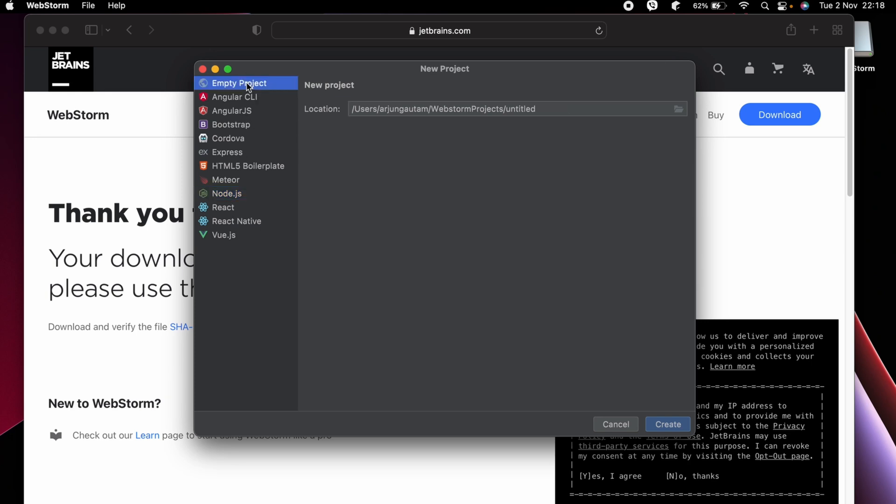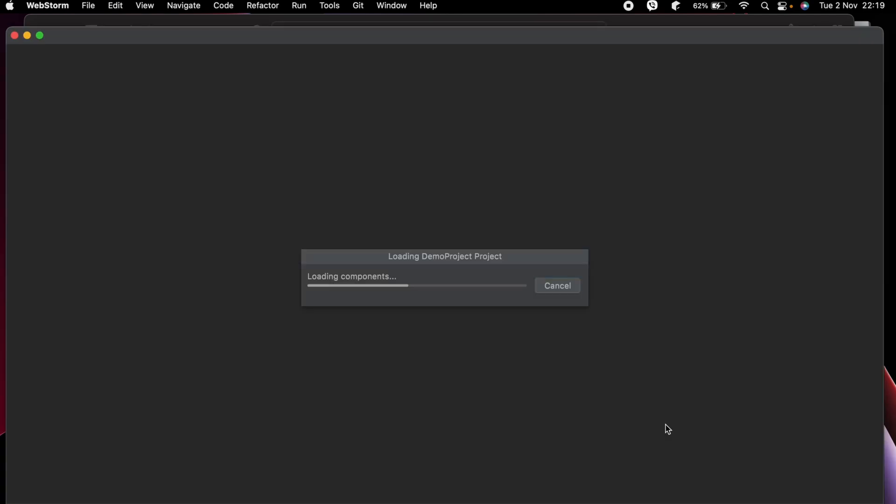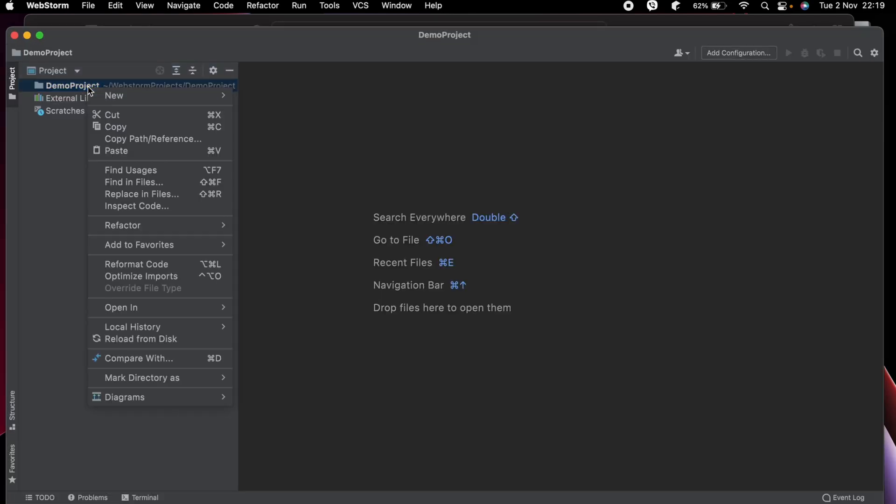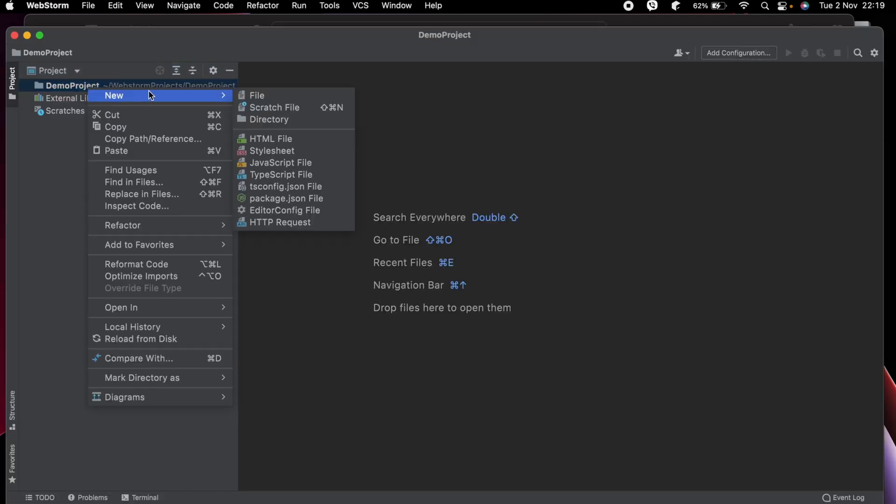If you want to create an empty project, let me just create an empty project and call it Demo Project. Click Create. Inside Demo Project, let me create one HTML file.